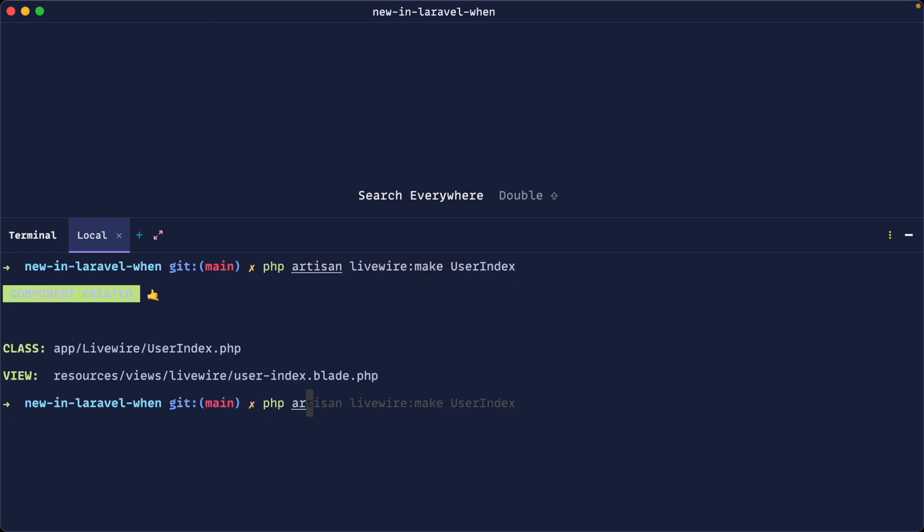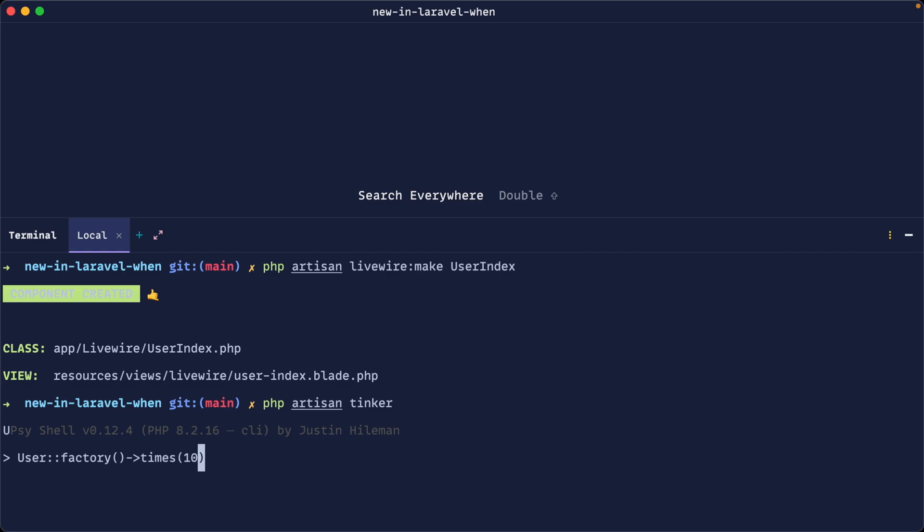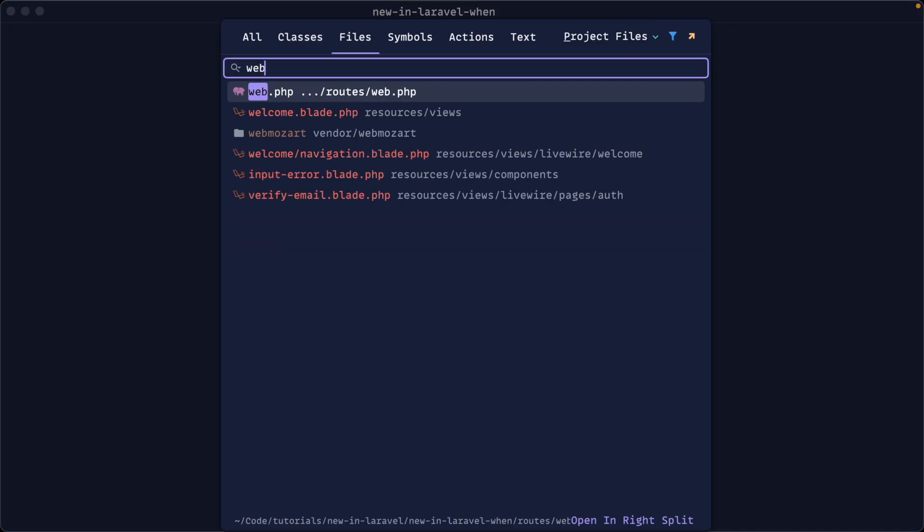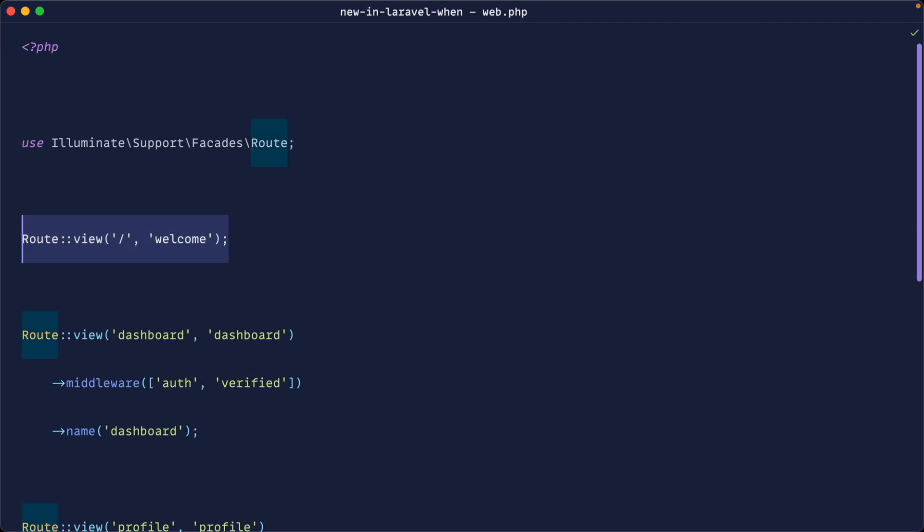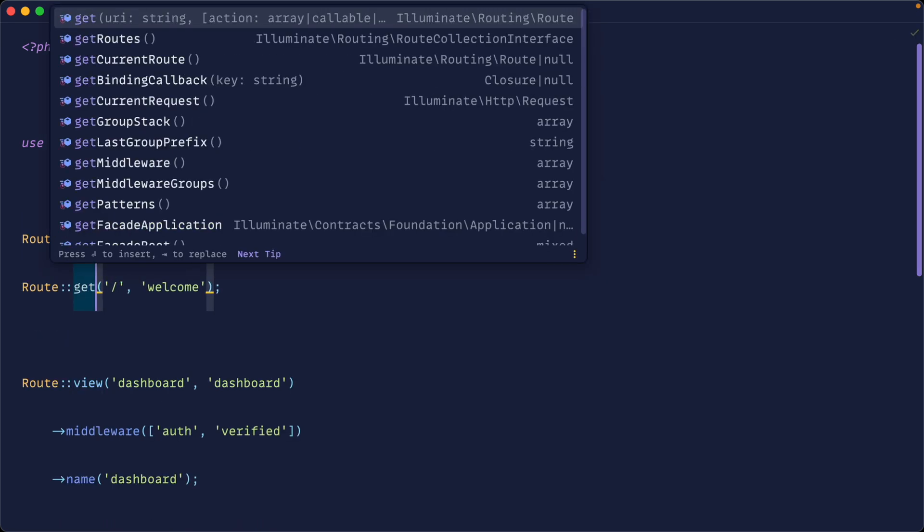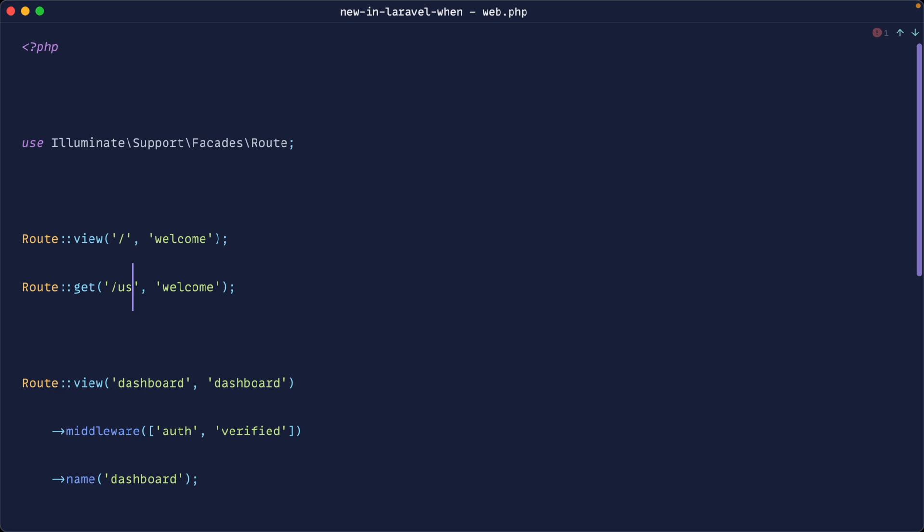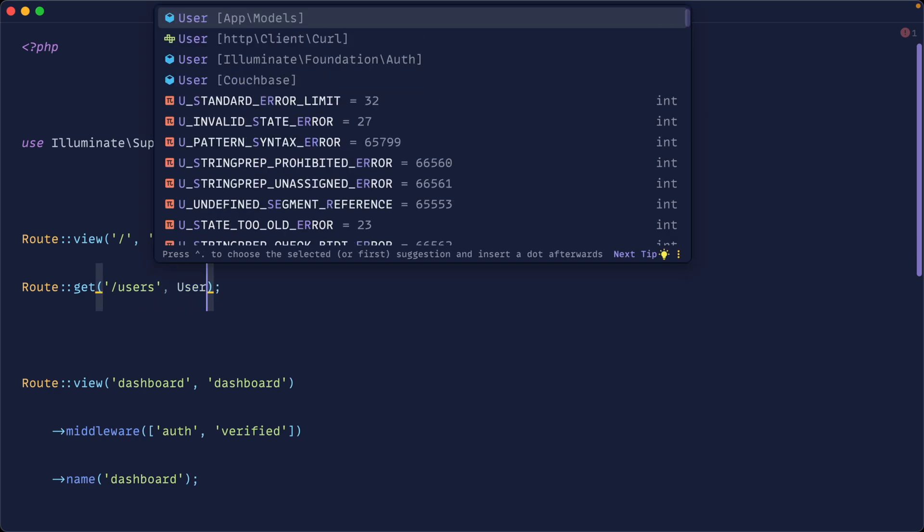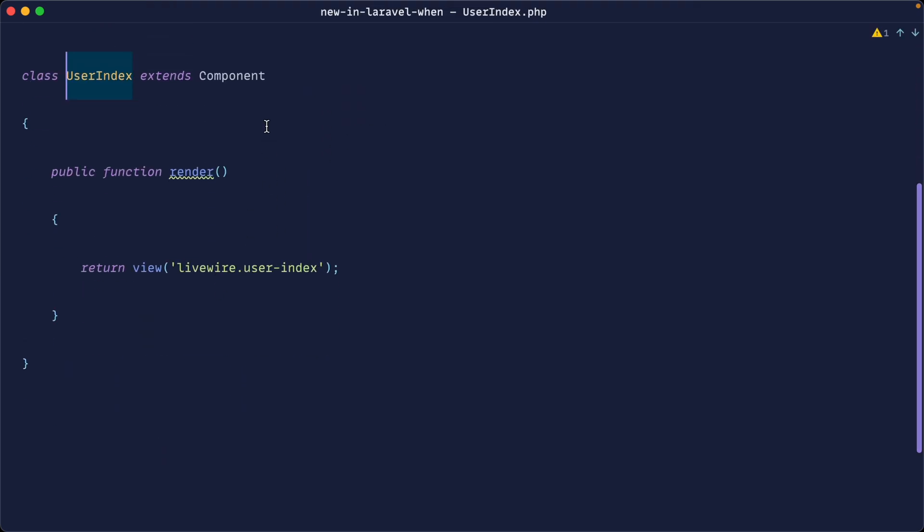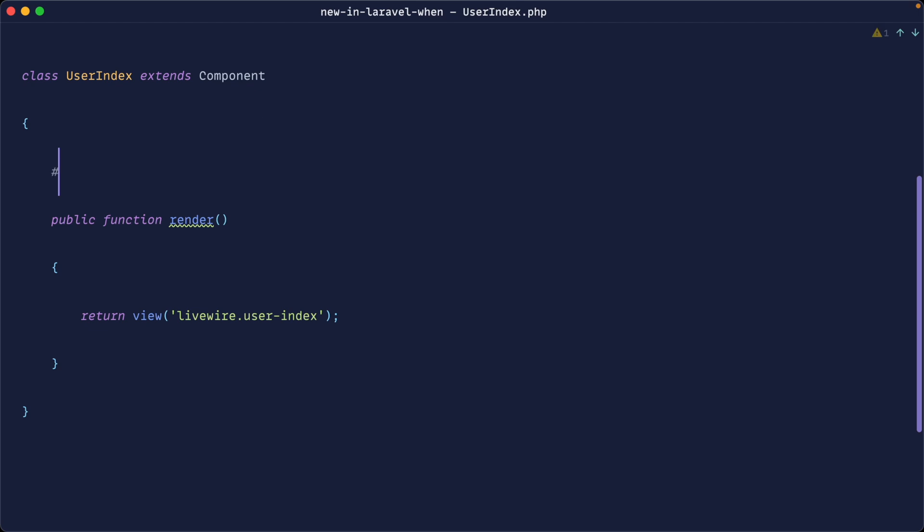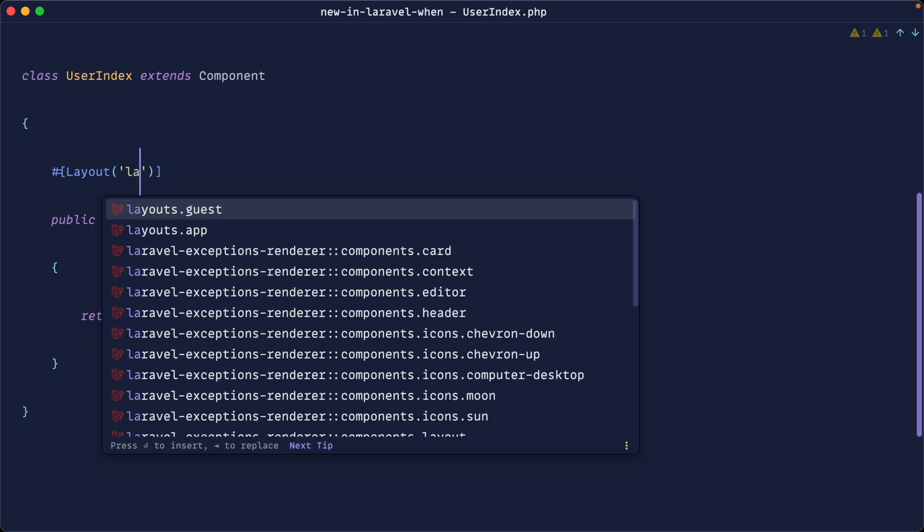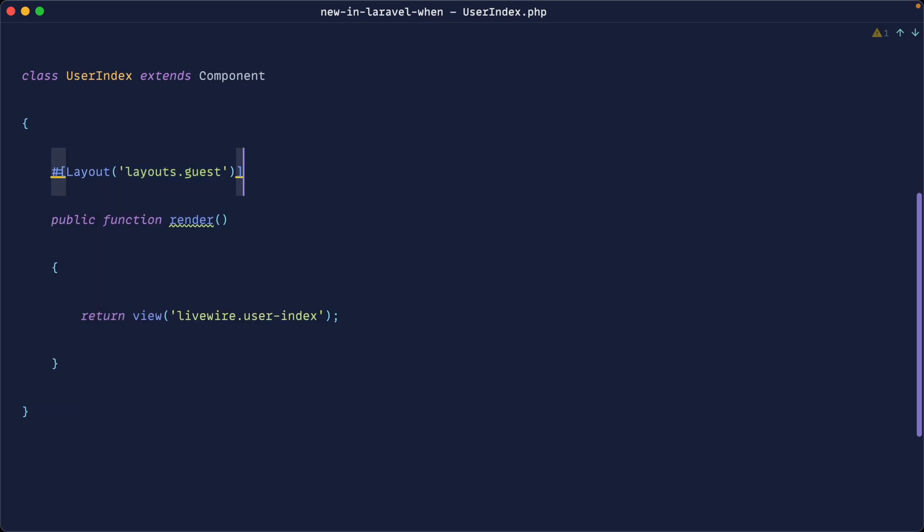Let's just hop over to tinker just to make sure we seed our database with some users really quickly. So let's do this for 10 users and go ahead and create them. And then let's register out a route here. So let's go over to our web routes and we'll create a get route here to go through to users. And we'll use that user index component. And let's open this up and just apply a layout to this. So let's say layout. And we'll say layouts.guest. We'll just keep this really, really simple.